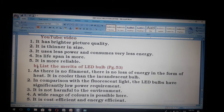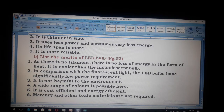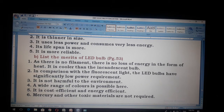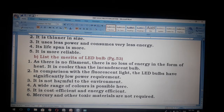Next question: List the merits of LED bulb. Page number 53. One, as there is no filament, there is no loss of energy in the form of heat; it is cooler than an incandescent bulb. Two, in comparison with fluorescent light, LED bulbs have significantly low power requirement. Three, it is not harmful to the environment. Four, a wide range of colors is possible. Five, it is cost efficient and energy efficient. Six, mercury and other toxic materials are not required.